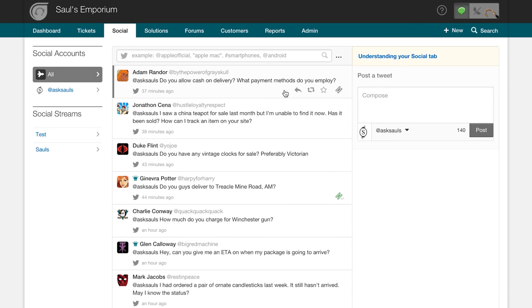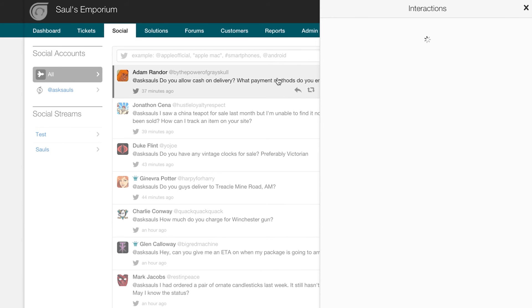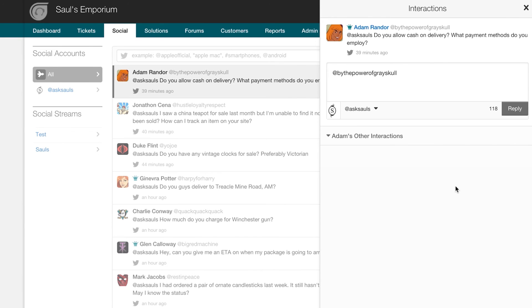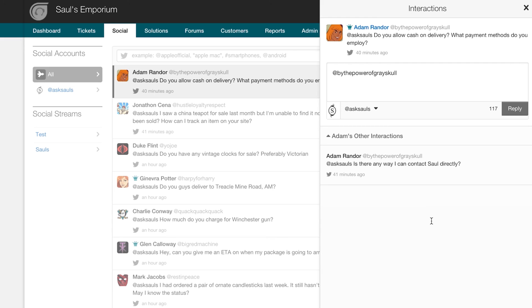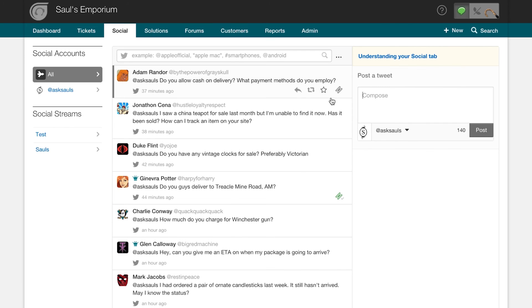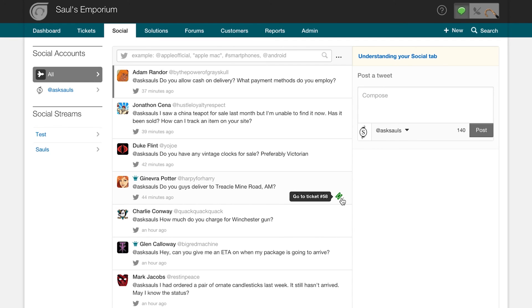To view interactions with a particular user, you can click on the tweet and it'll open up the Interactions panel. If you click on Other Interactions, you can see previous interactions from the same user. If you find something that needs a follow-up, you can manually convert specific tweets into tickets. Tickets which have been converted from tweets will have this button highlighted in green. And when you click it, it will take you directly to the ticket.